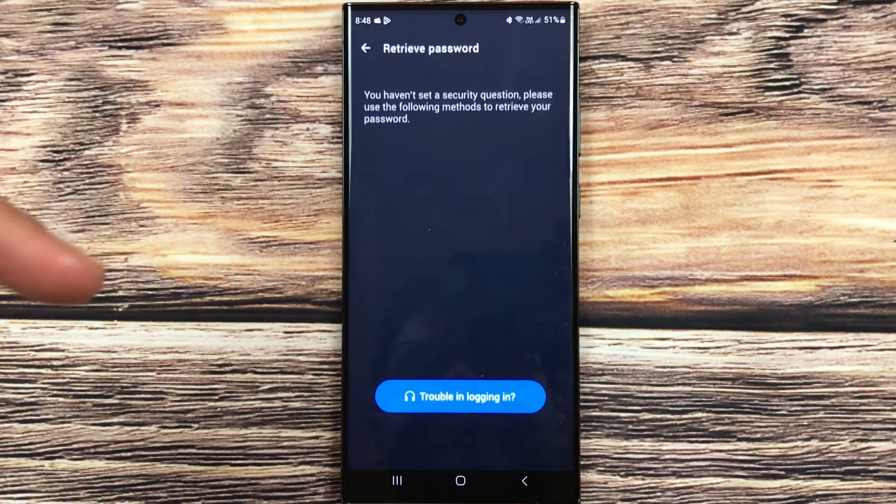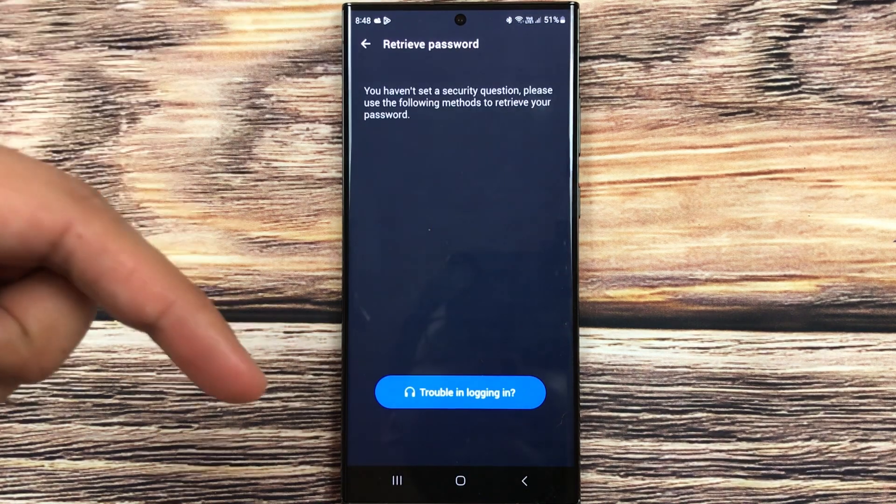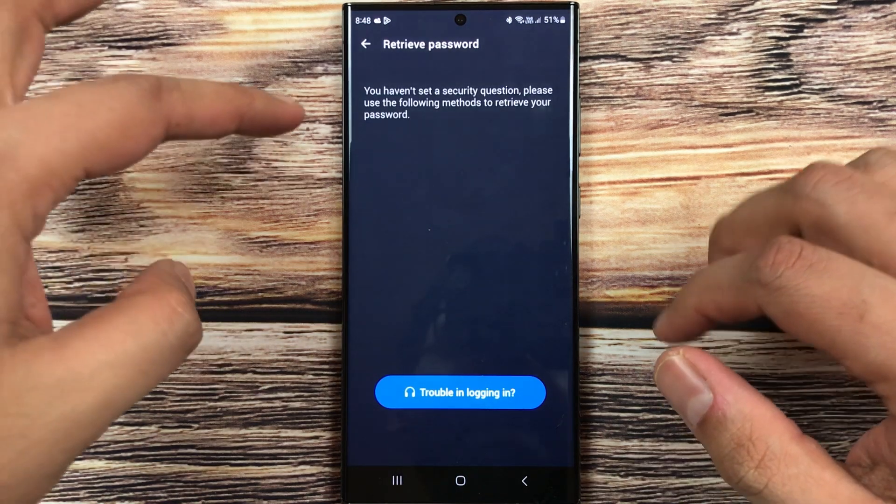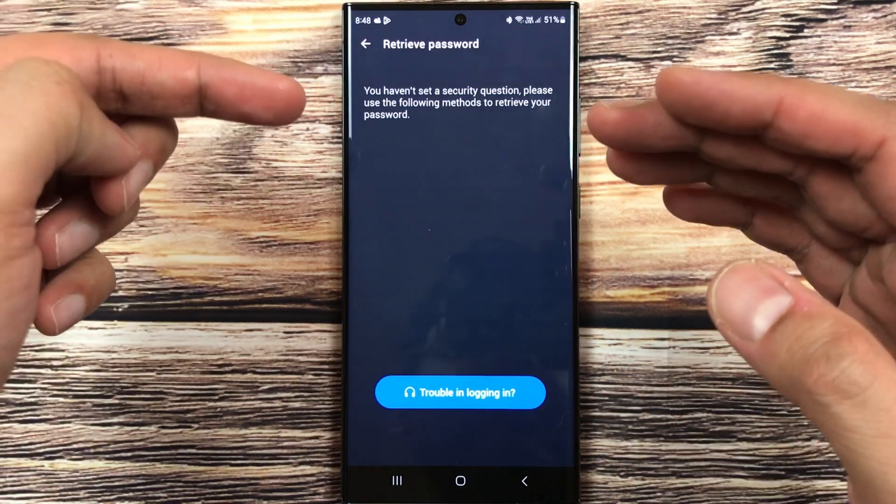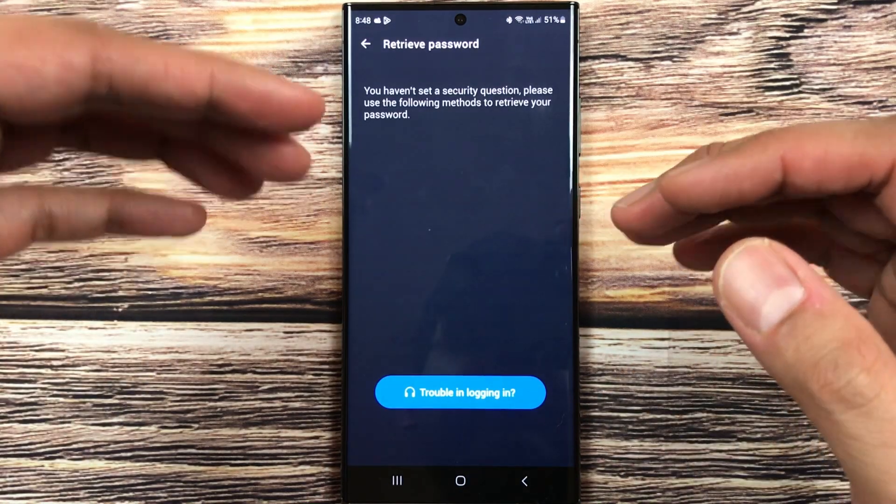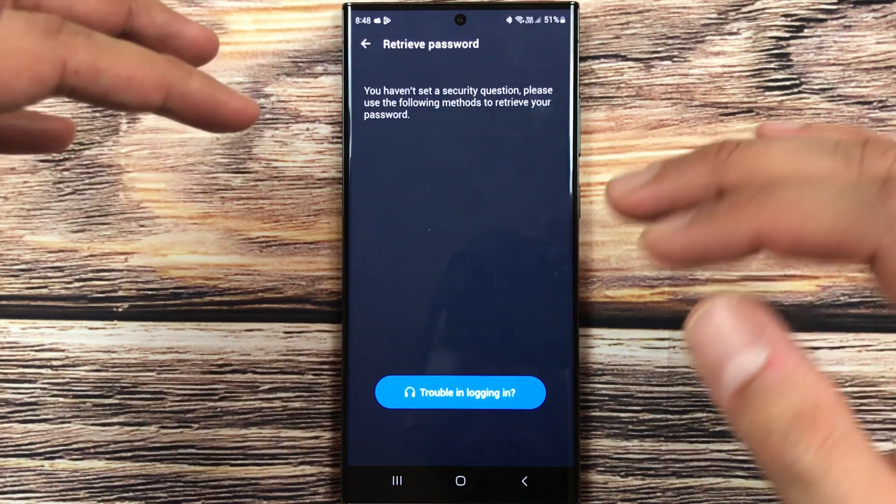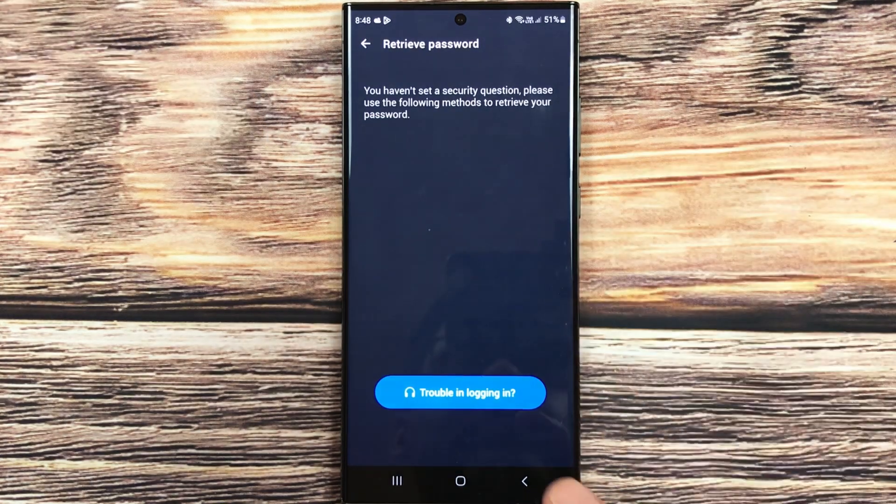Now in the next page it will ask you if you have a security question. You can put security question, but if you don't have the security question then no problem.